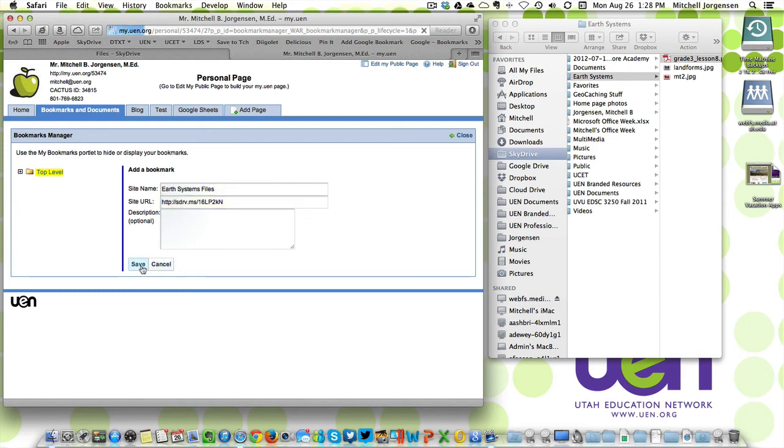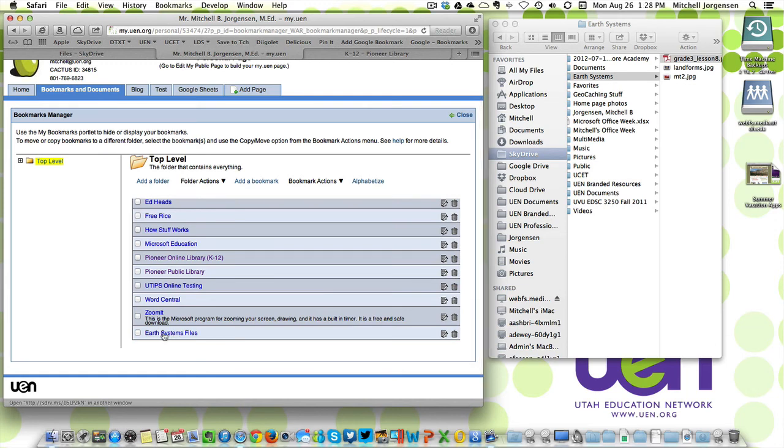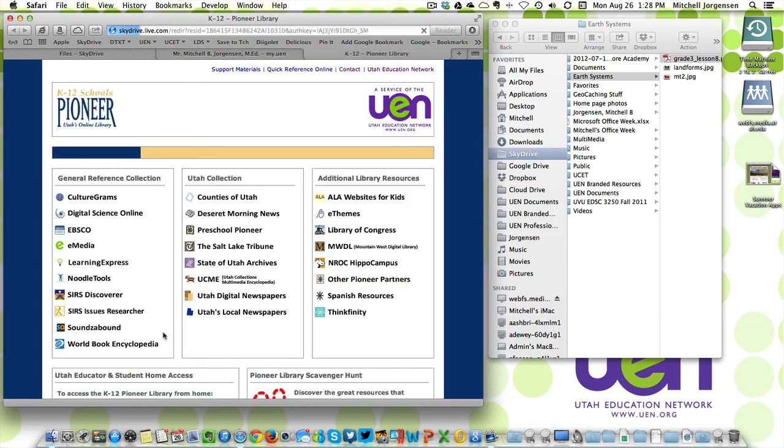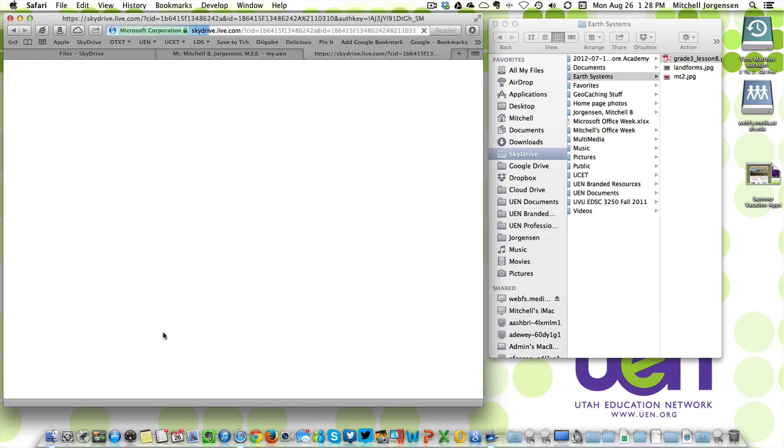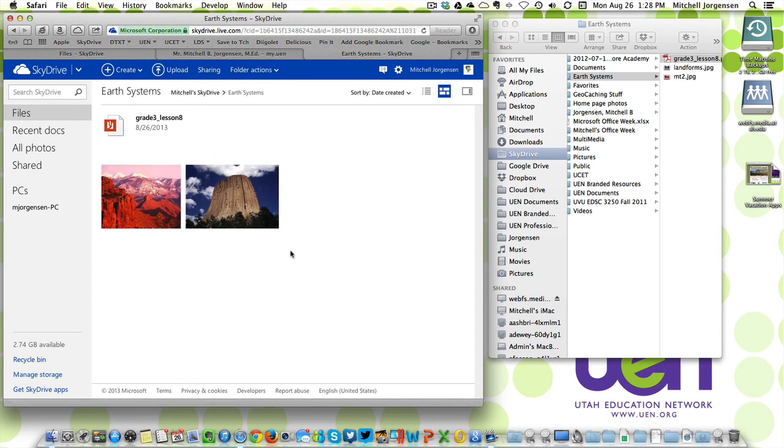Save this and now I have a link that when I click on it brings me to the SkyDrive folder where people can see and download materials that I want to share with them.